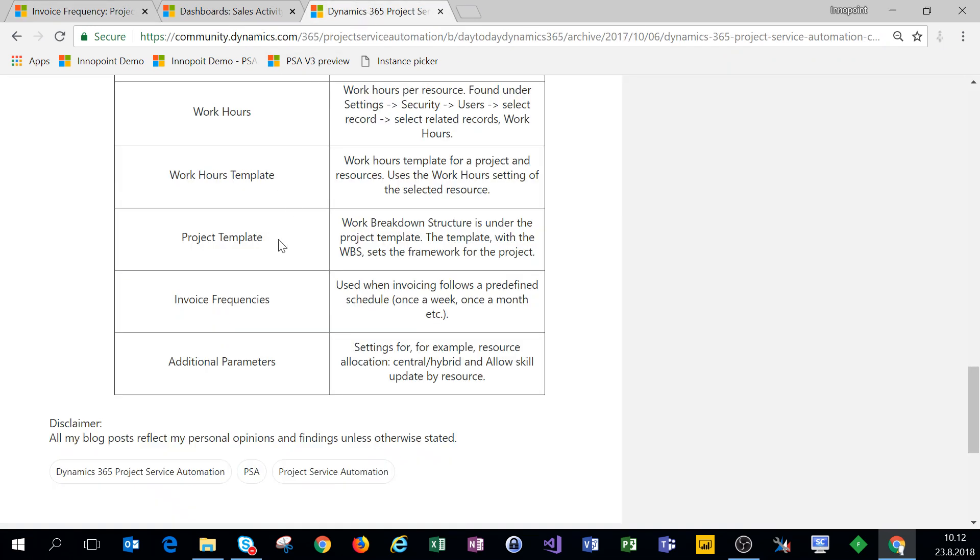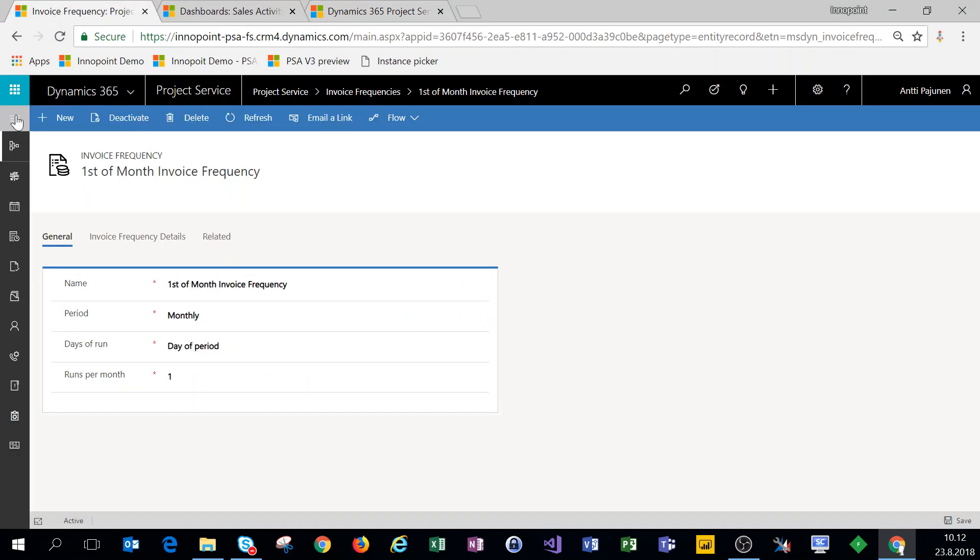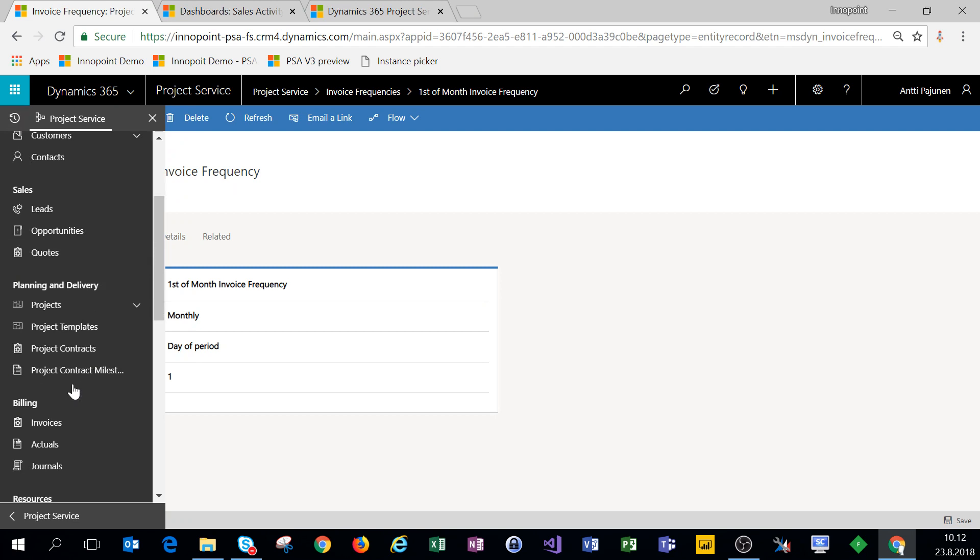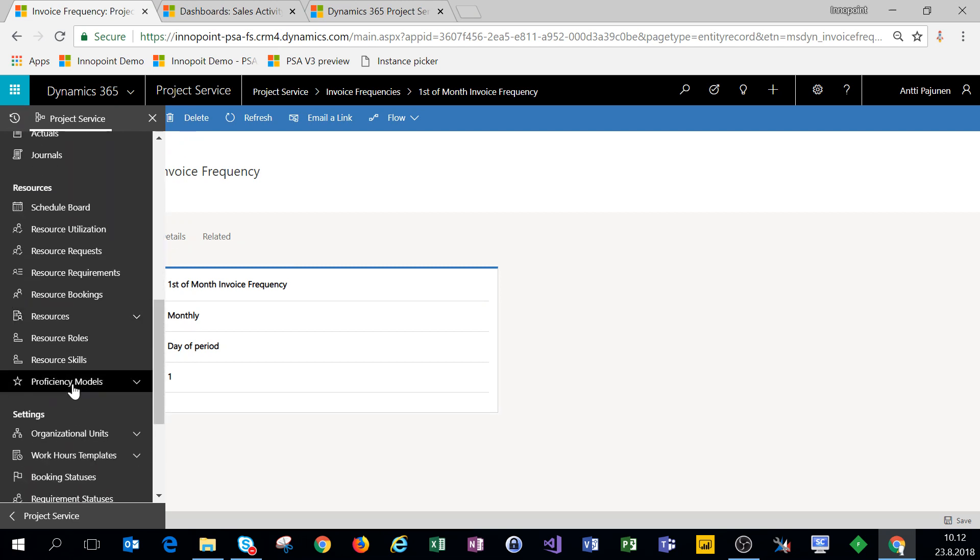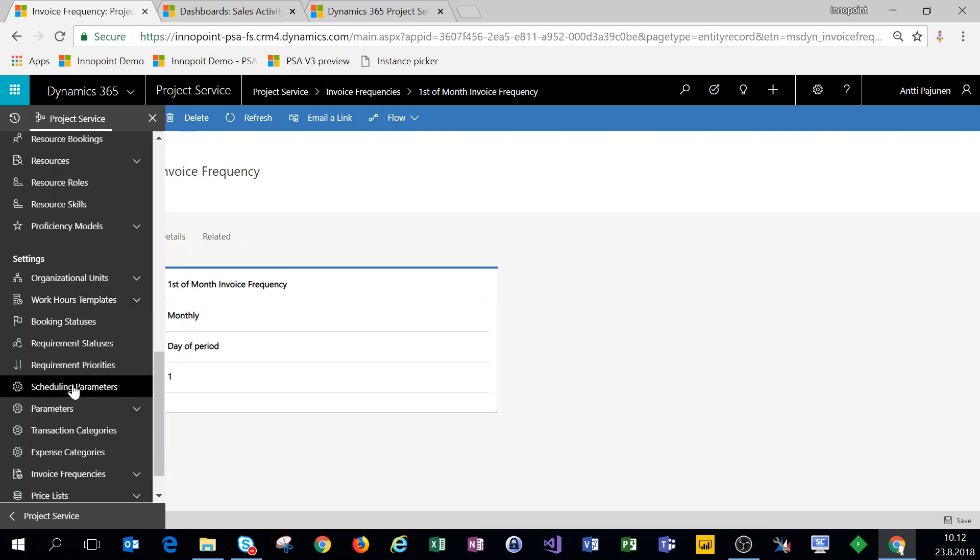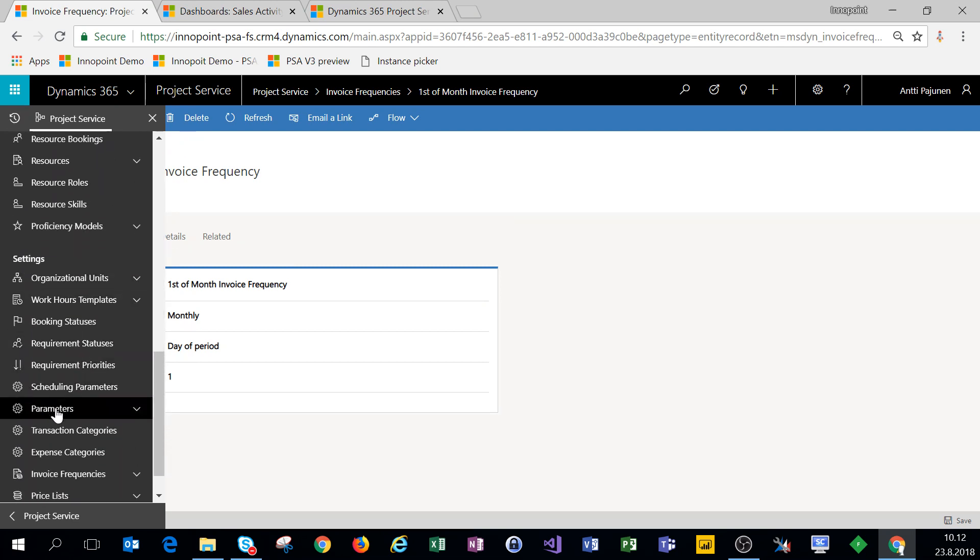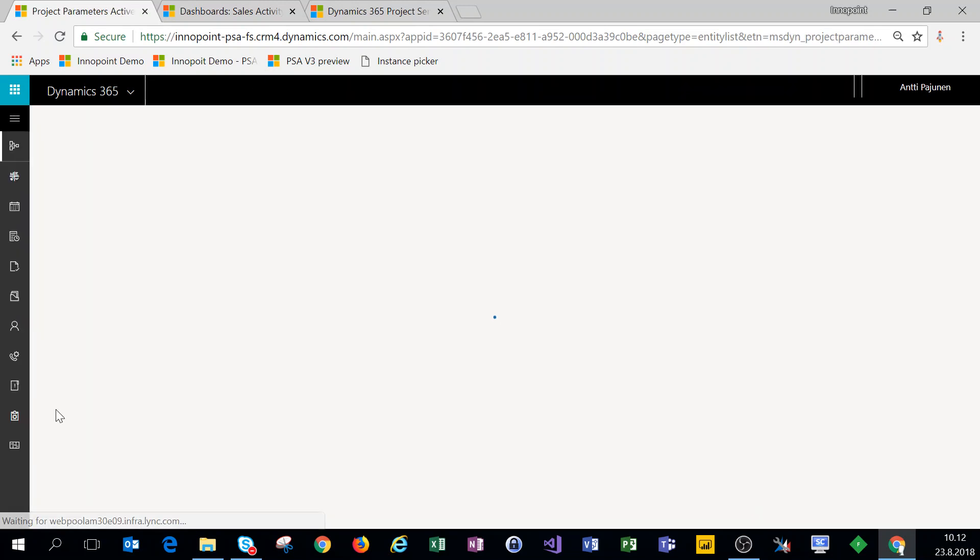The last setting we'll touch is additional parameters. Under our navigation, we will navigate to settings and parameters.